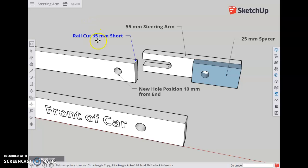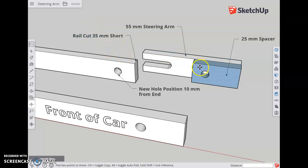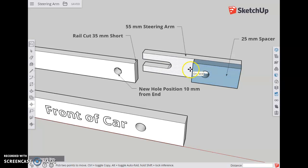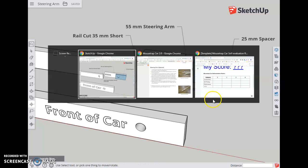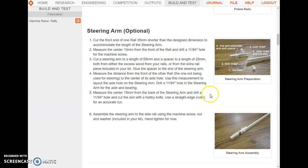Hi, this video provides visuals for designing the steering arm for the White Box mousetrap car. Let's take a look at these instructions step by step from the White Box build and test instructions.